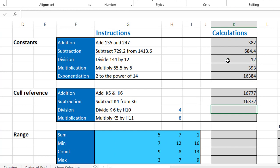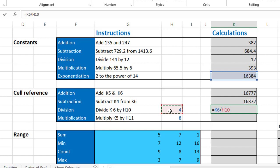In the next calculation I want to divide K6 by H10. I type an equal sign, click K6, type a forward slash, click H10, then hit enter. As I always say, it's not uncommon to make errors when performing calculations in Excel. The most important thing is to be aware of the different formula auditing techniques available.